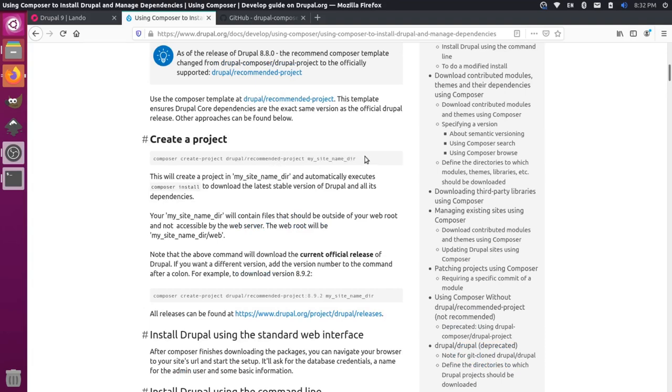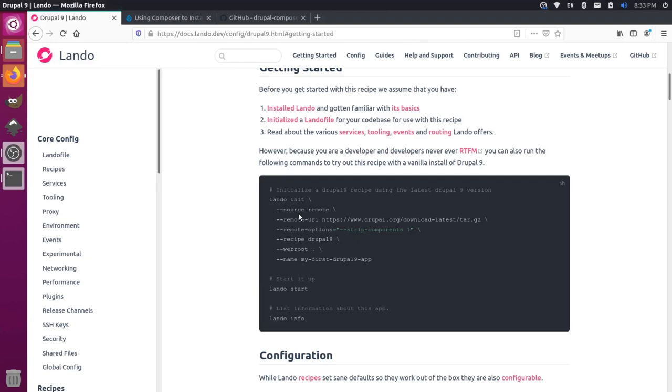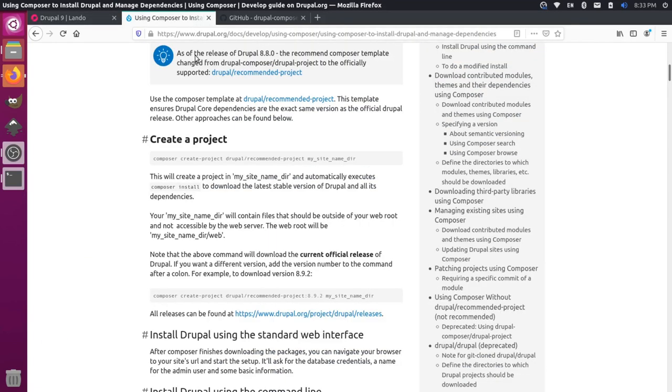The thing that I don't like about this is it requires us to have Composer on our host system. This is only needed for this initial downloading step and not needed later on because we're going to be running Composer inside of our Lando environment. Unfortunately, we're at a weird spot between these two. This one doesn't really set up a Drupal Composer project, and this one requires Composer itself to set it up, and then later we don't need that. It seems like an unnecessary thing to have installed on our host computer.